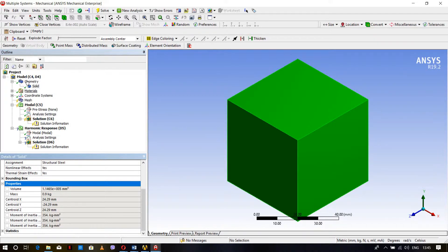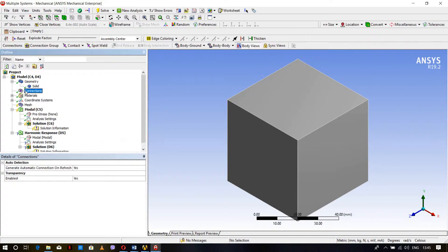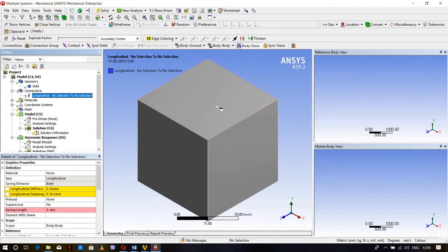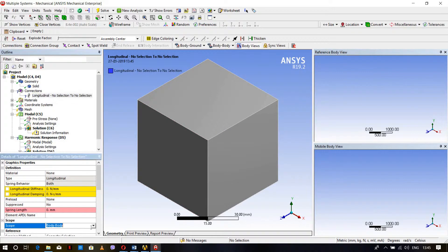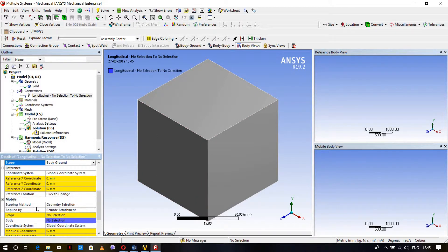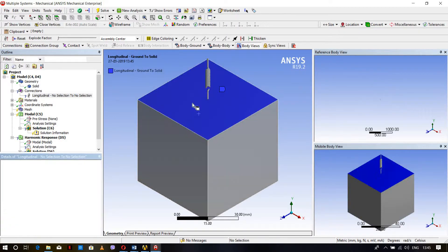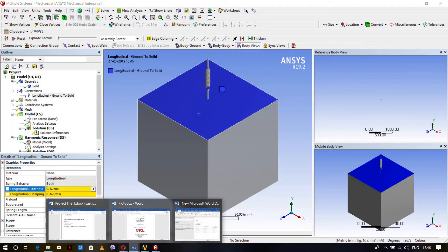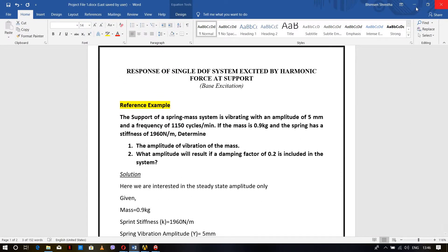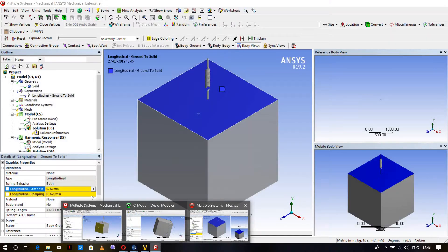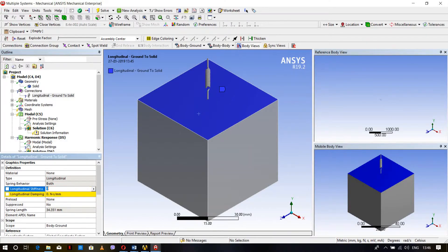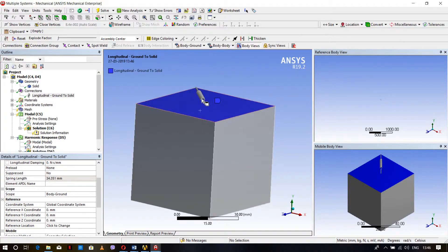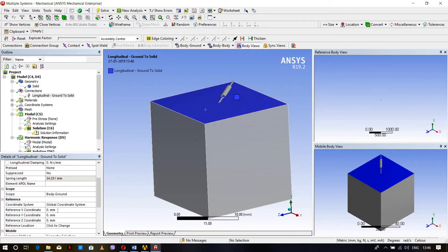Click Model, right click, Insert Connection, then select Spring. Scope is Body to Ground because we are applying spring from ground to the mass body. Go to Mobile Scope, select the surface and apply. Now enter the spring stiffness: 1916 Newton per meter equals 1.96 Newton per mm.